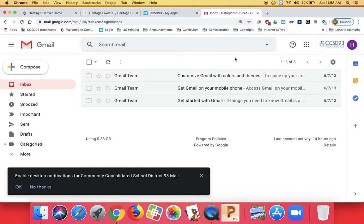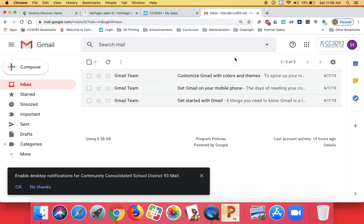When you are writing to your teacher, you need to remember you're not texting with a friend. You are writing to an adult and you are writing a formal email. You can be a little informal because after all it is a teacher, someone you probably know well, but you are going to want to follow some basic rules. First of all, to get your email started, click compose.